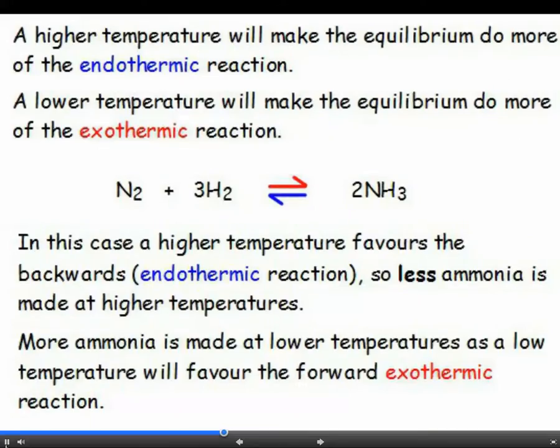If you change the conditions of a reaction at equilibrium, the reaction will try to do the opposite of what you have done. Think of it as a stroppy younger brother or sister. So if you raise the temperature, the reaction will try to reduce the temperature by doing more of the endothermic reaction.